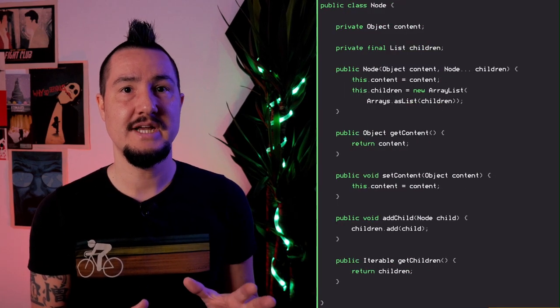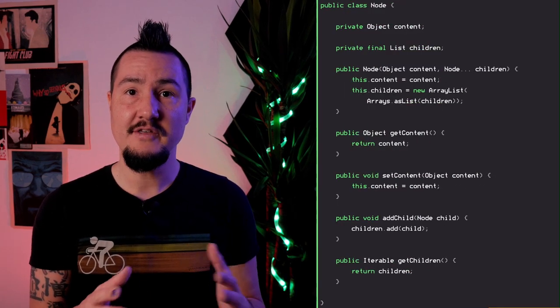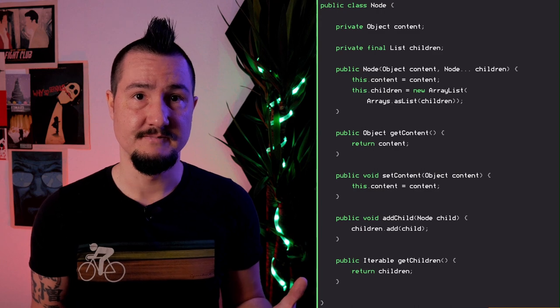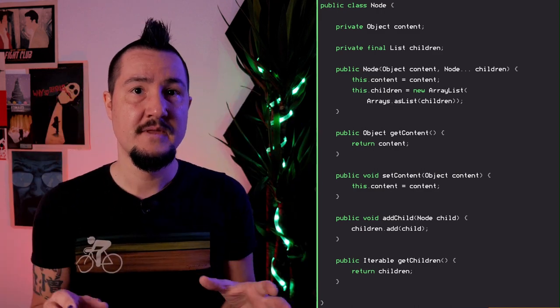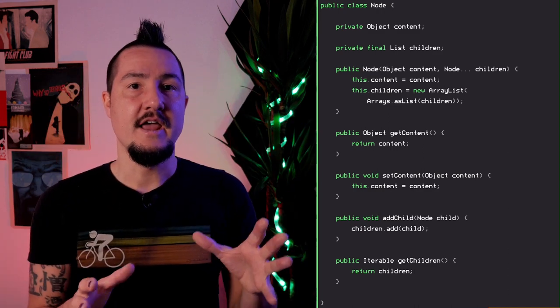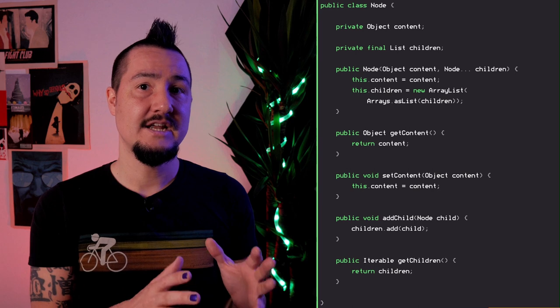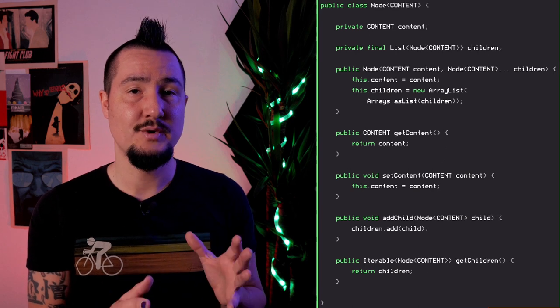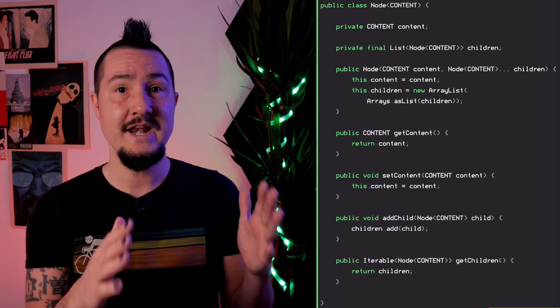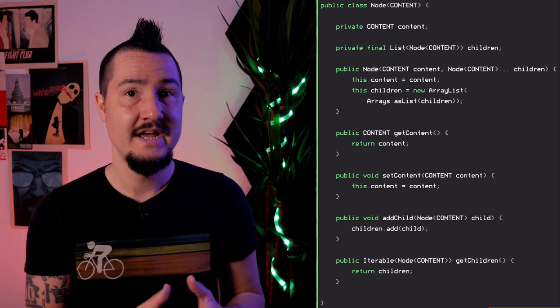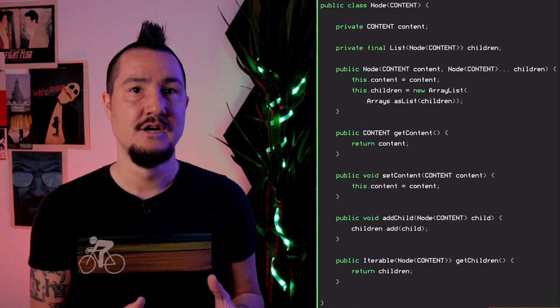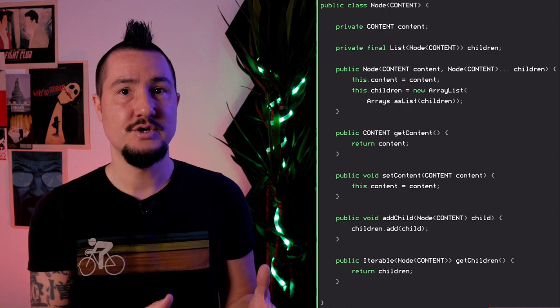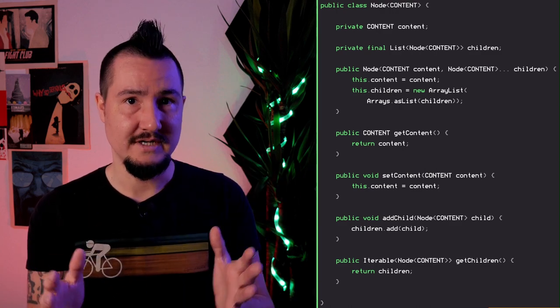It's pretty straightforward. There's a class Node, which contains some content and has a list of other nodes as children. So they form like a neat little tree. In the first part, I took that class and used generics to encode that all nodes in any given tree have the same type of content. To that end, I turned Node into Node of Content.